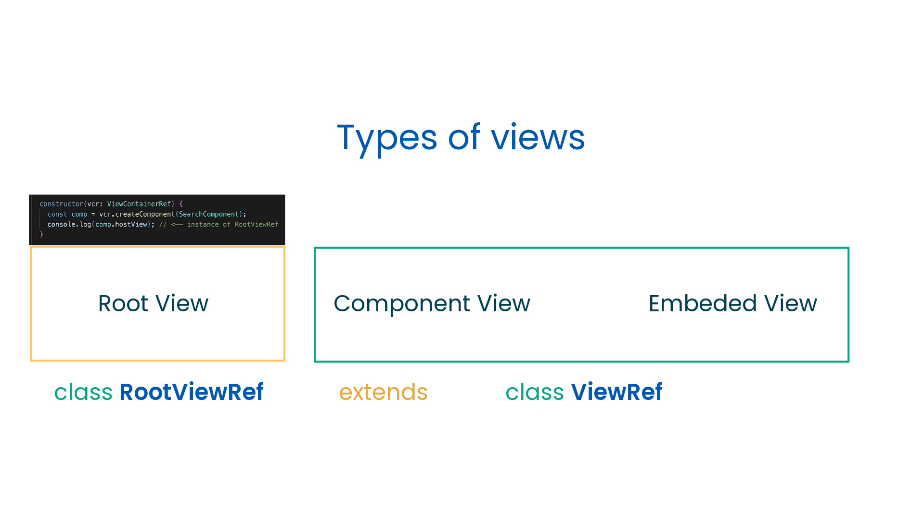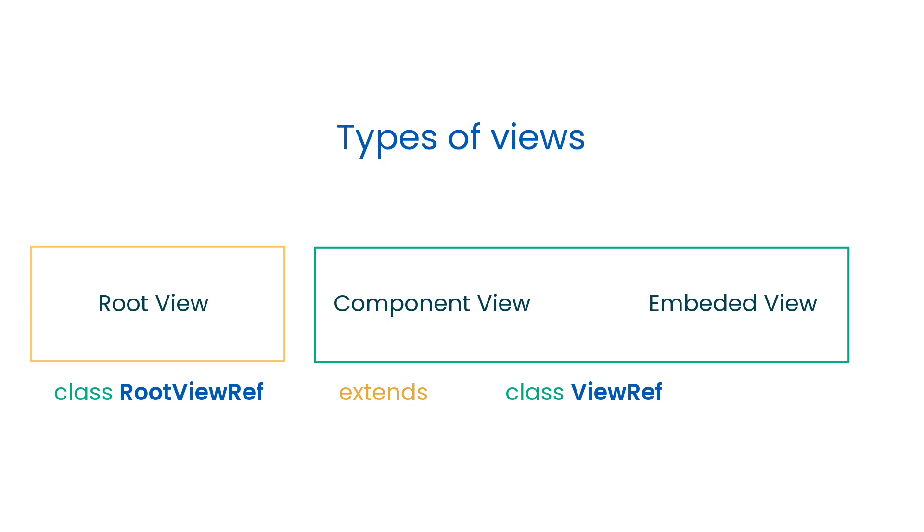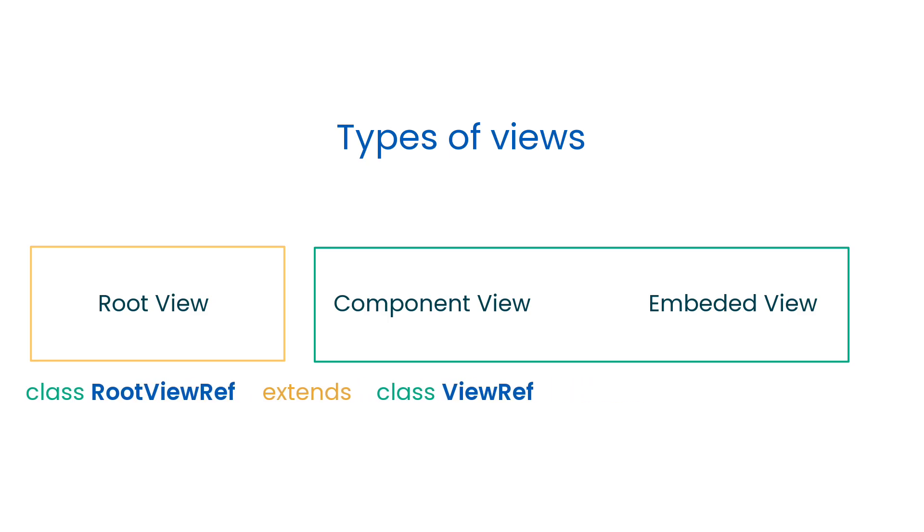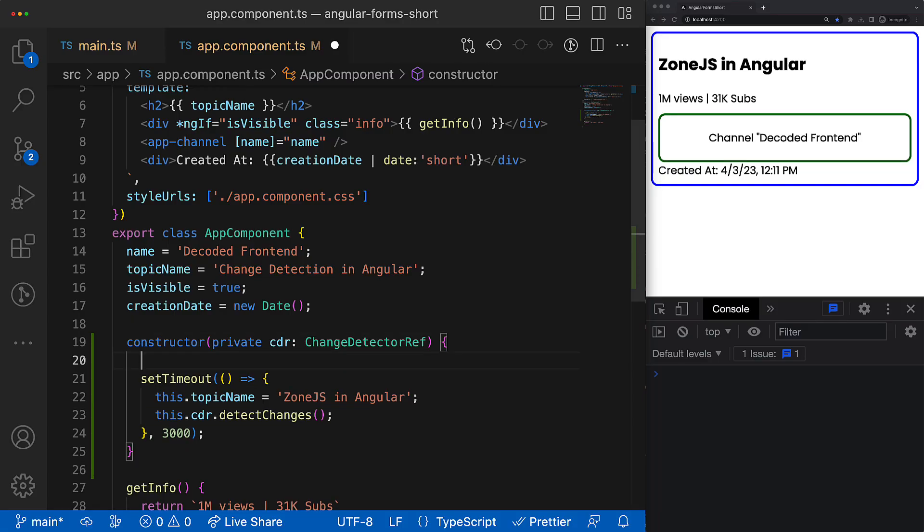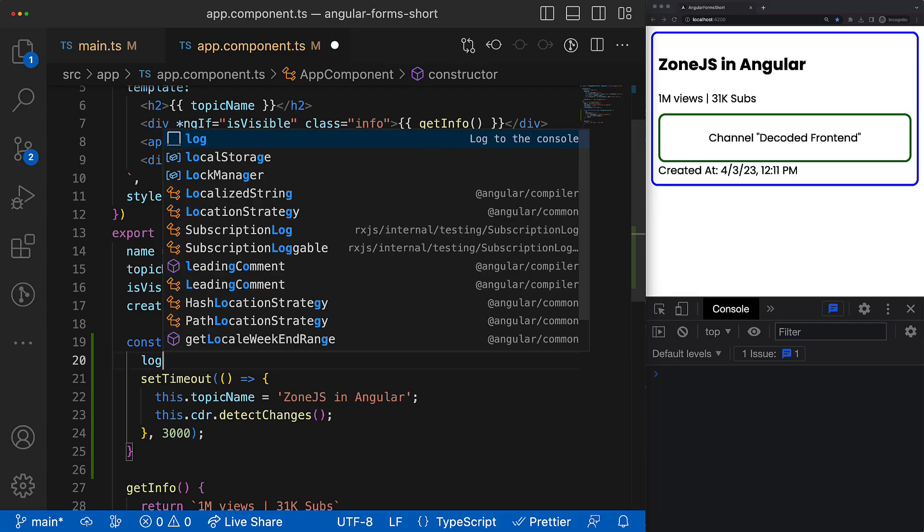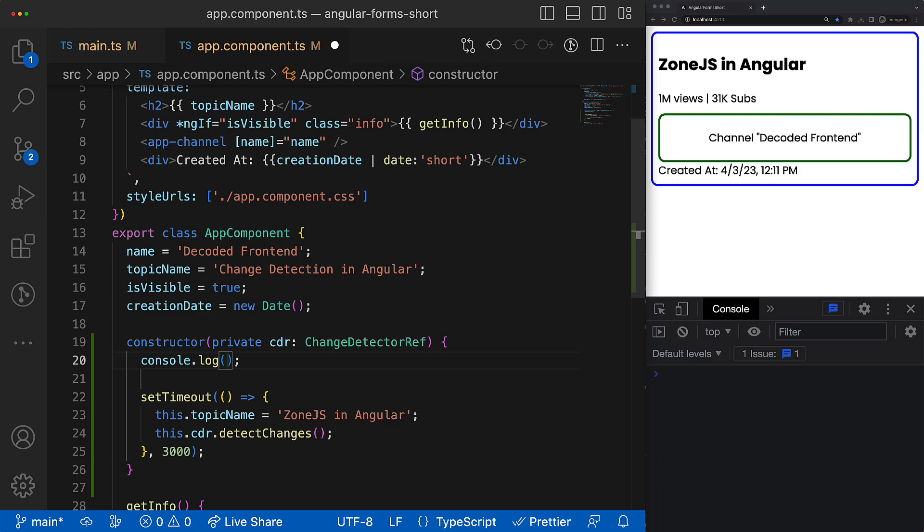It can happen, for instance, during the bootstrapping process when the root app component is created, or when you create component using createComponent method that comes from the ViewContainerRef. What is also interesting about those two data structures is that they both implement the interface of ChangeDetectorRef.